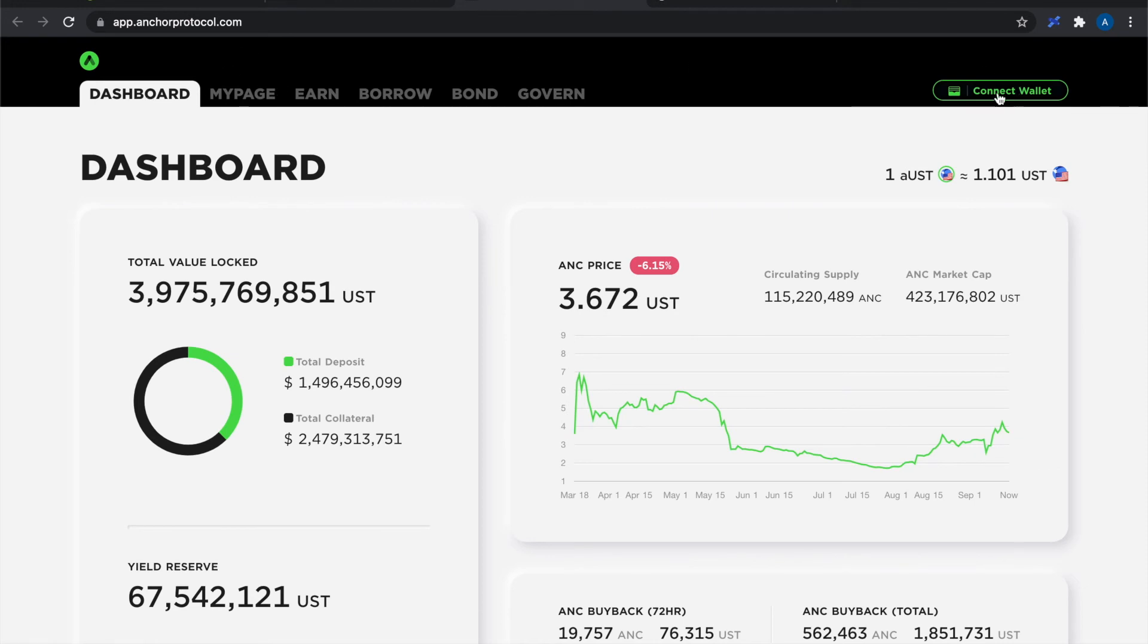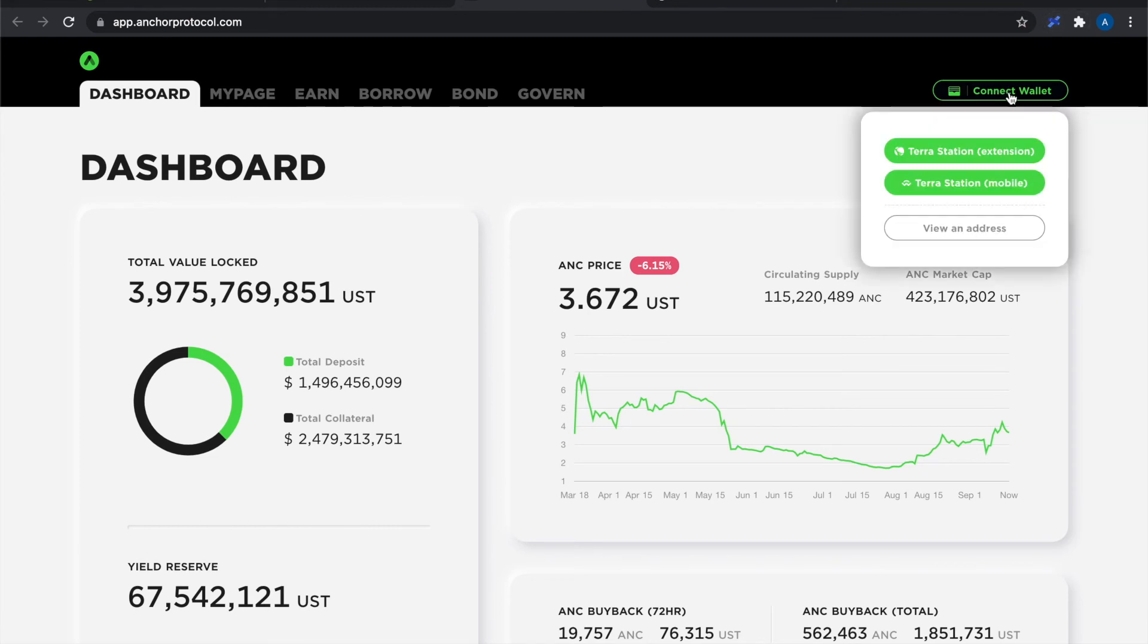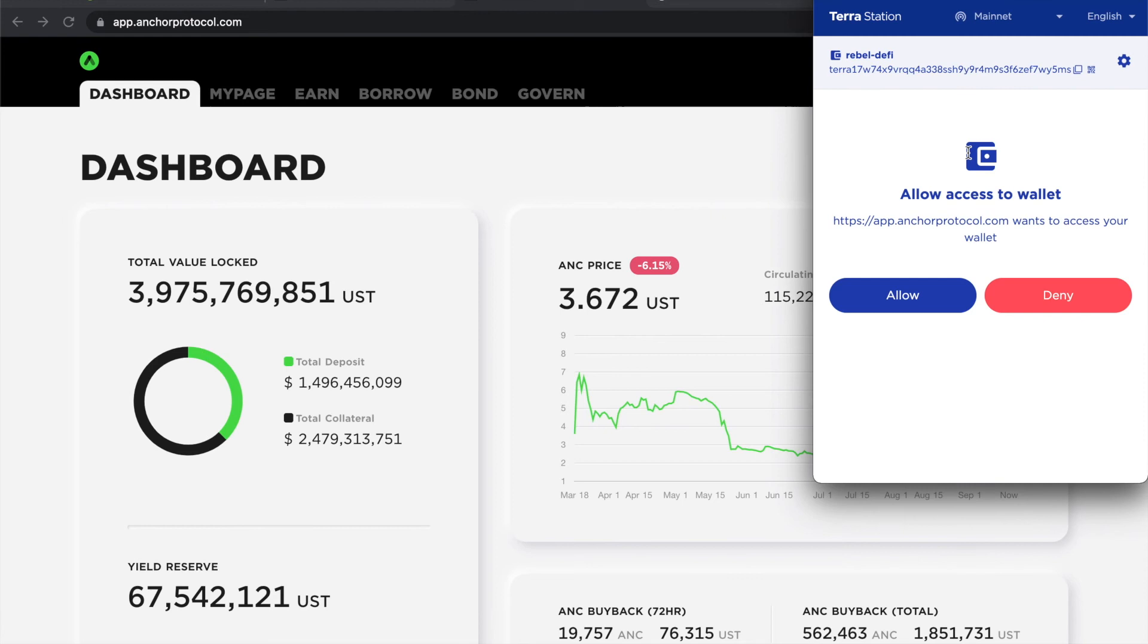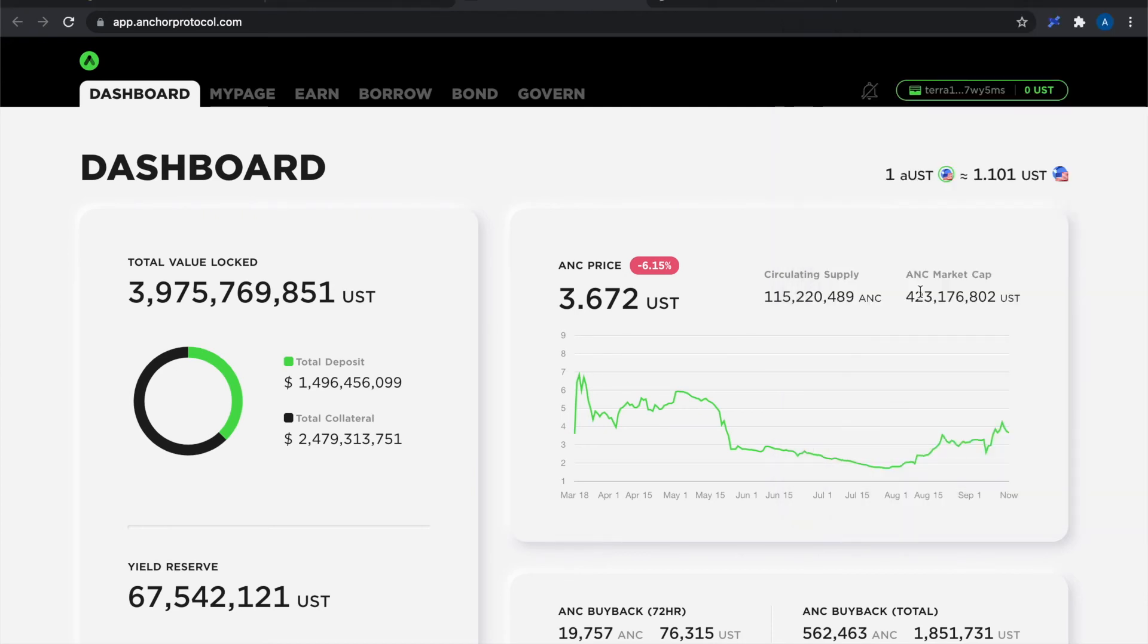So this is the updated version of the Anchor protocol website. I need to connect my wallet which is my web extension version. So I'm going to click this. Choose the Terra Station extension. Do I want to allow Anchor protocol to access my wallet? I do because I want to interact with this website.